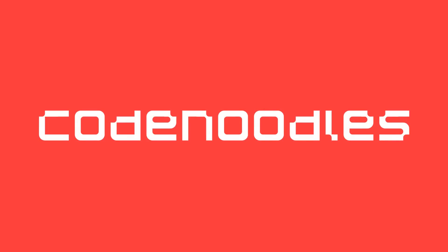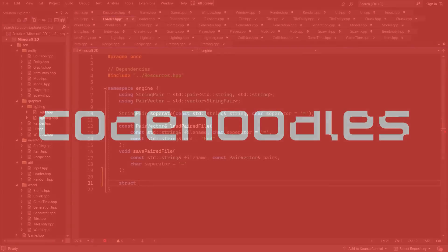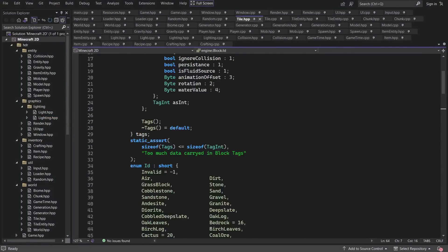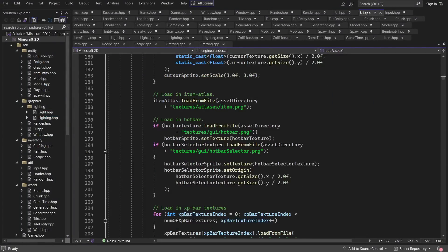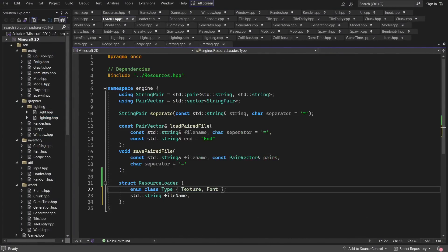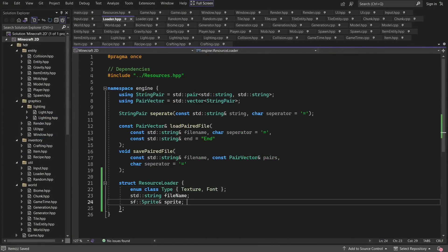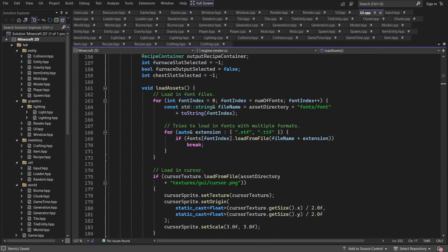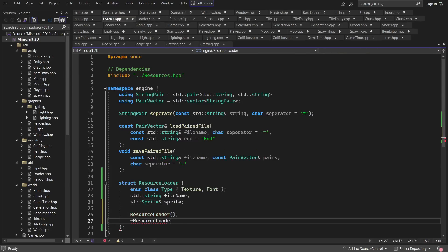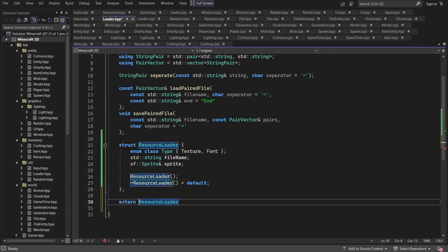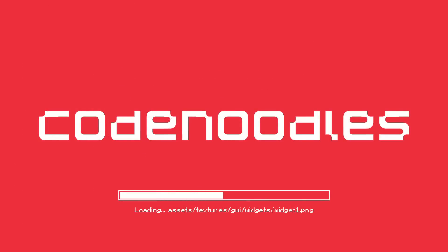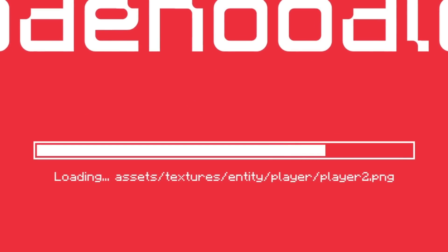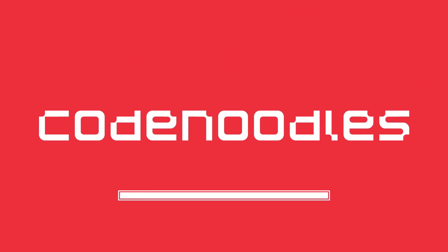The code you saw in the background a moment ago is actually some resource loading code that allows me to view files being loaded in real time. What does this mean? Well, it means I can now create this. Oh yeah, we're going all out with this episode.